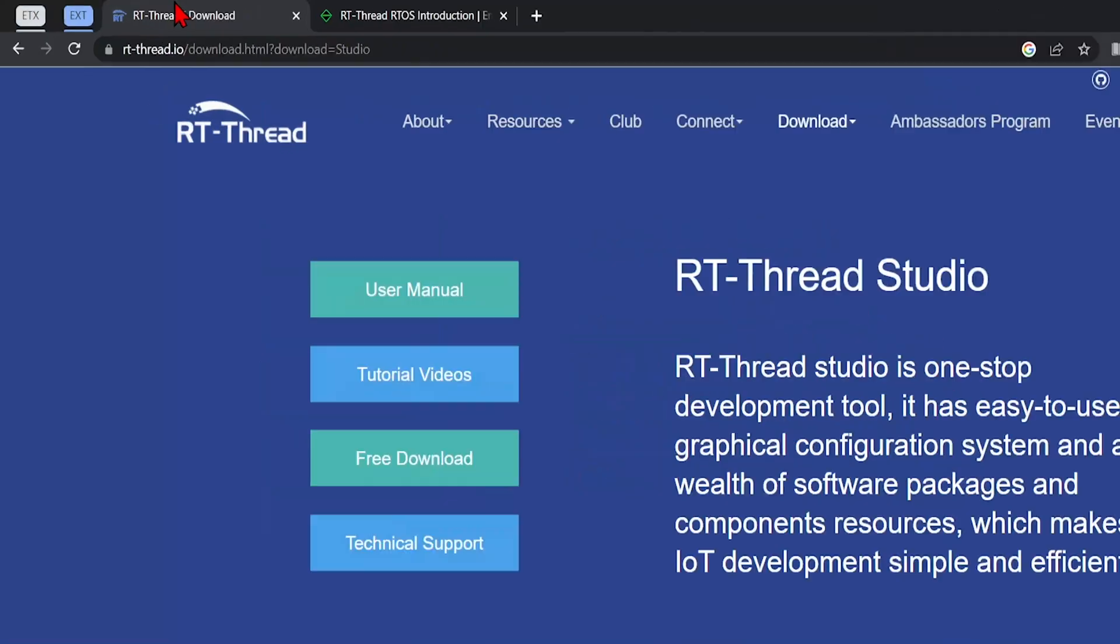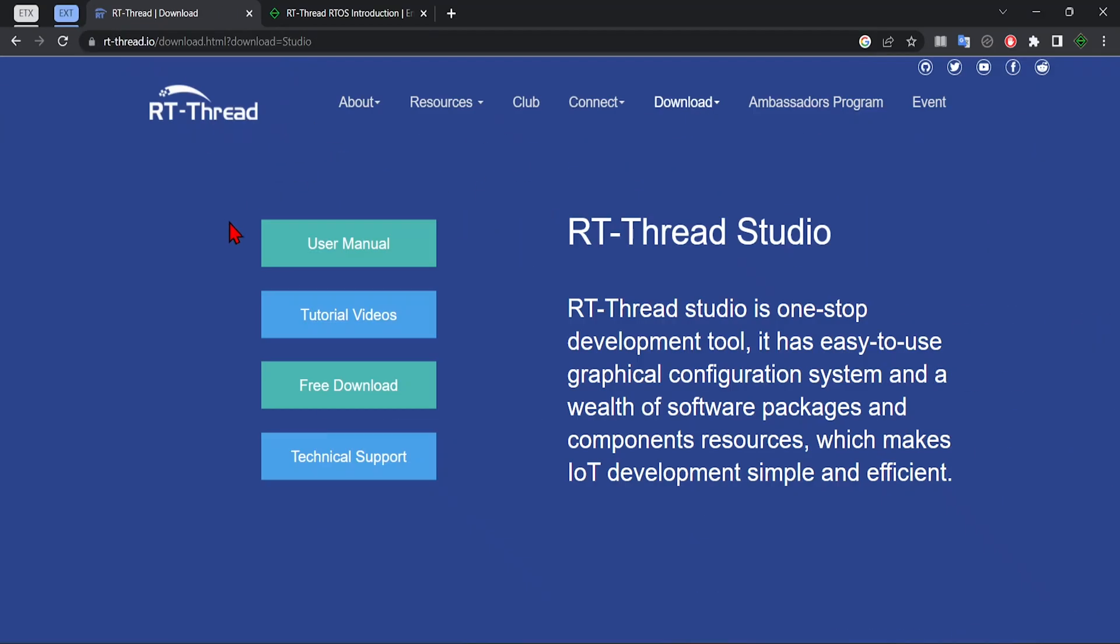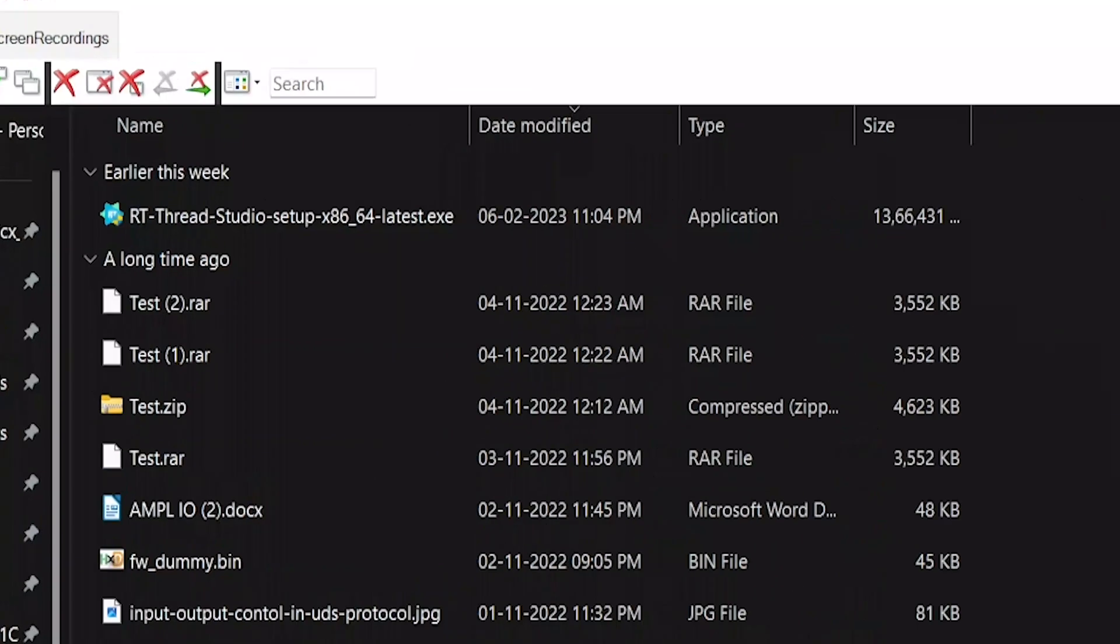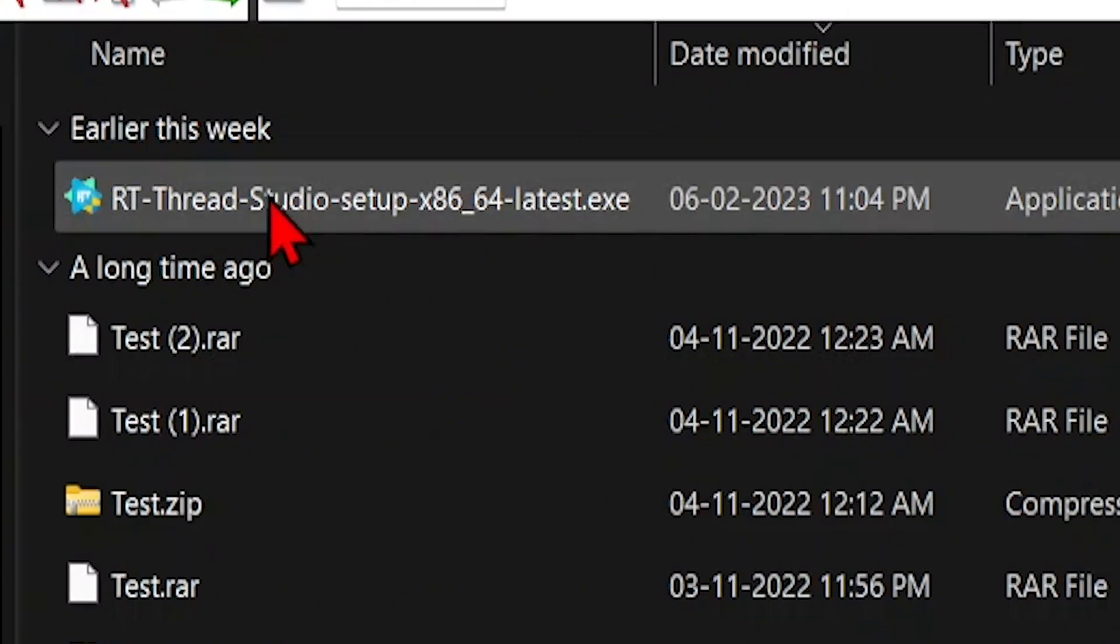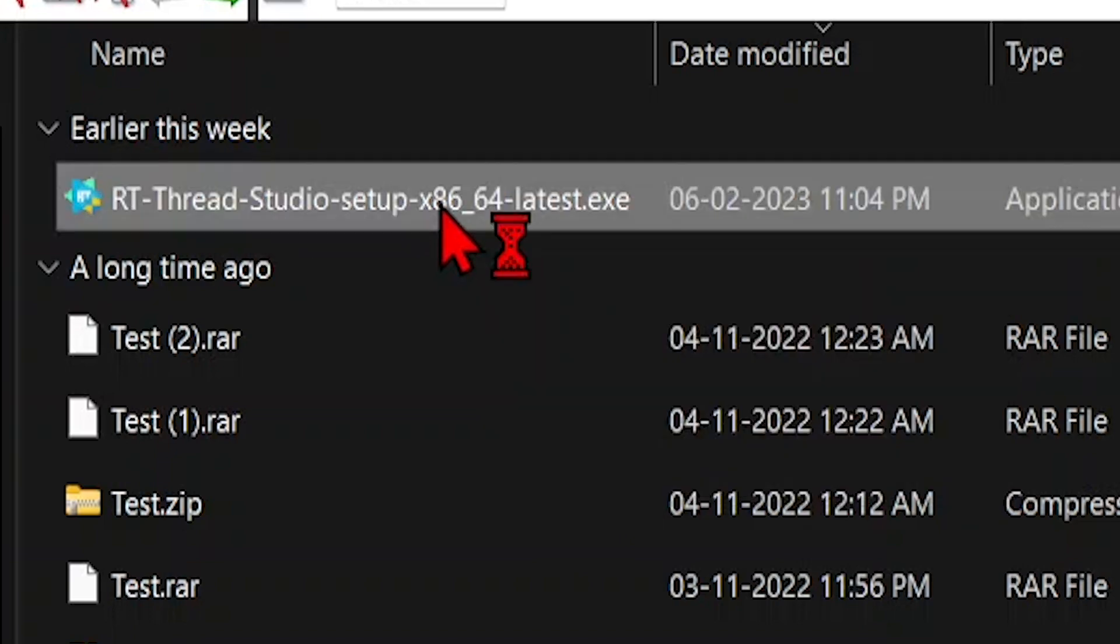First, go to RTThread.io and download the RT-Thread Studio IDE. I've already downloaded this. Let me install it.